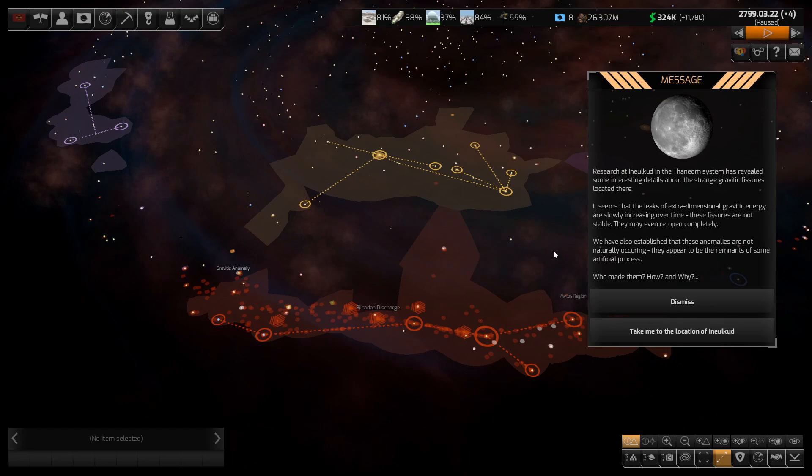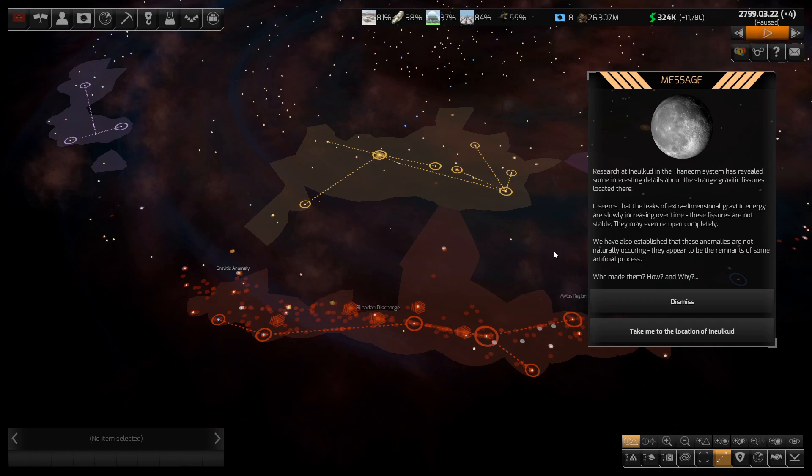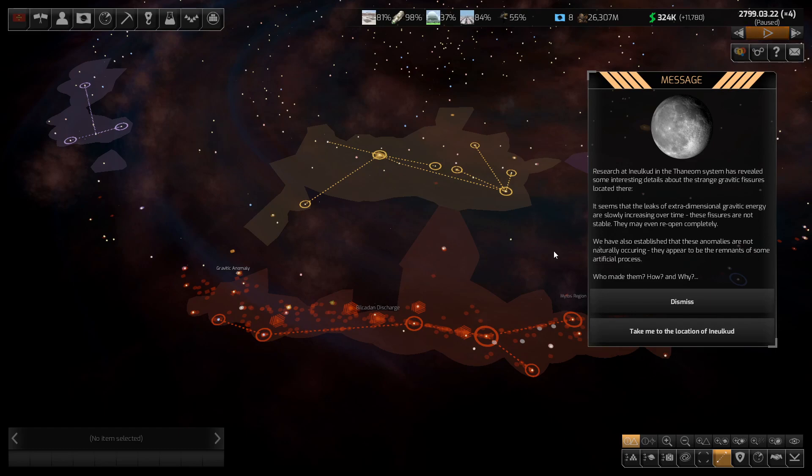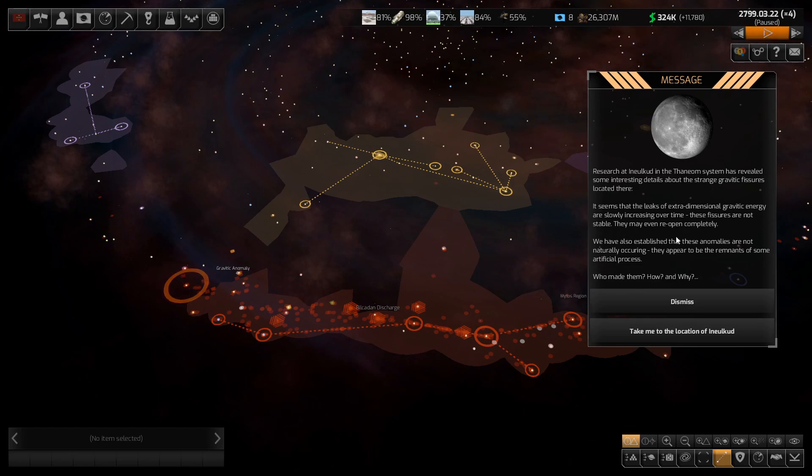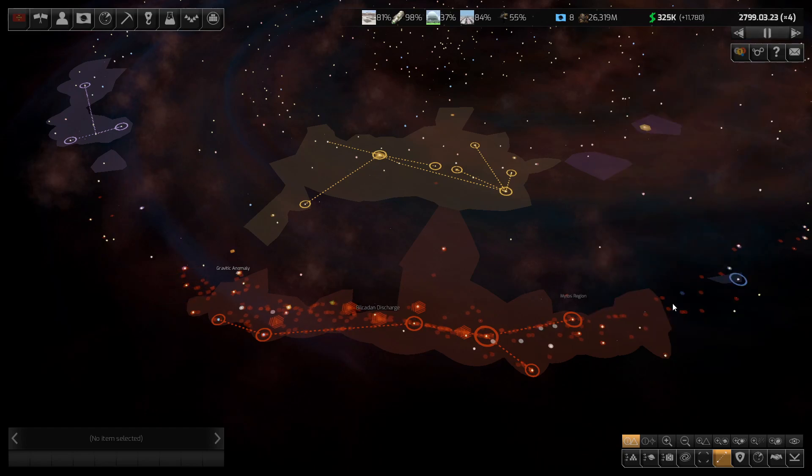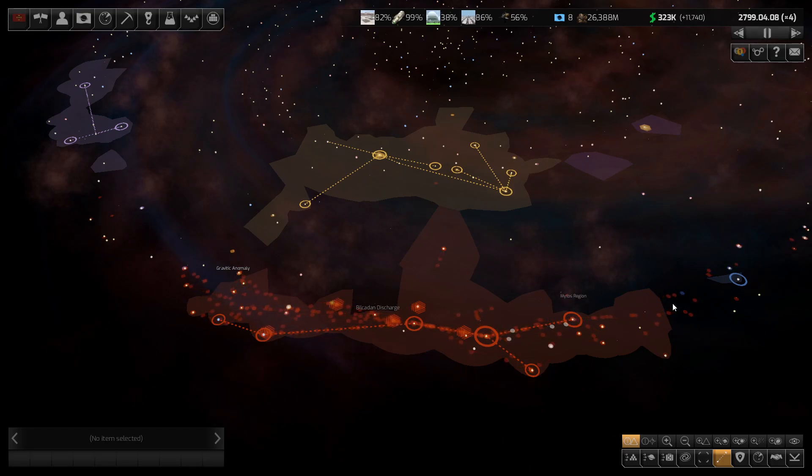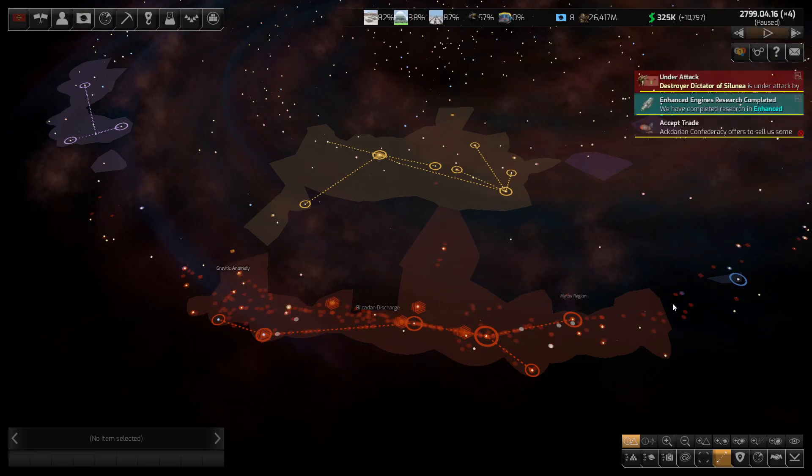Research in the Thanium system has revealed some interesting details about the strange gravidic fissures located there. It seems that leaks of extra-dimensional gravidic energy are slowly increasing over time. These fissures are not stable. They may even reopen completely. We've also established that these anomalies are not naturally occurring. They appear to be the remnants of some artificial process. Who made them? How and why? It's there, where that blinking circle is.